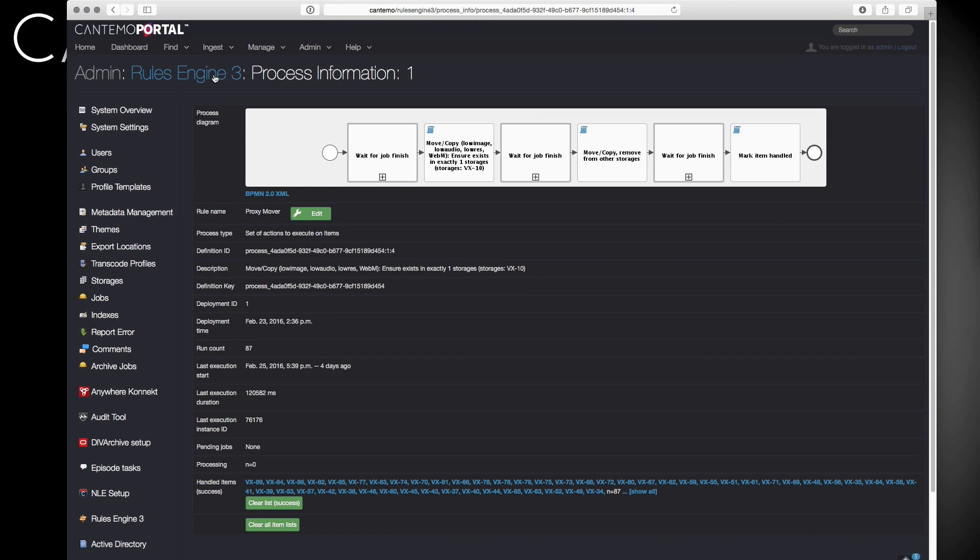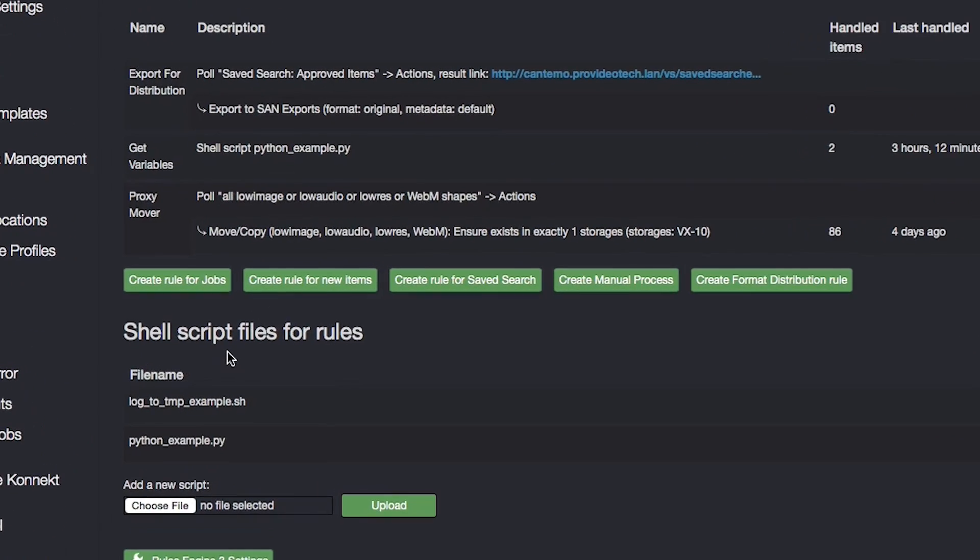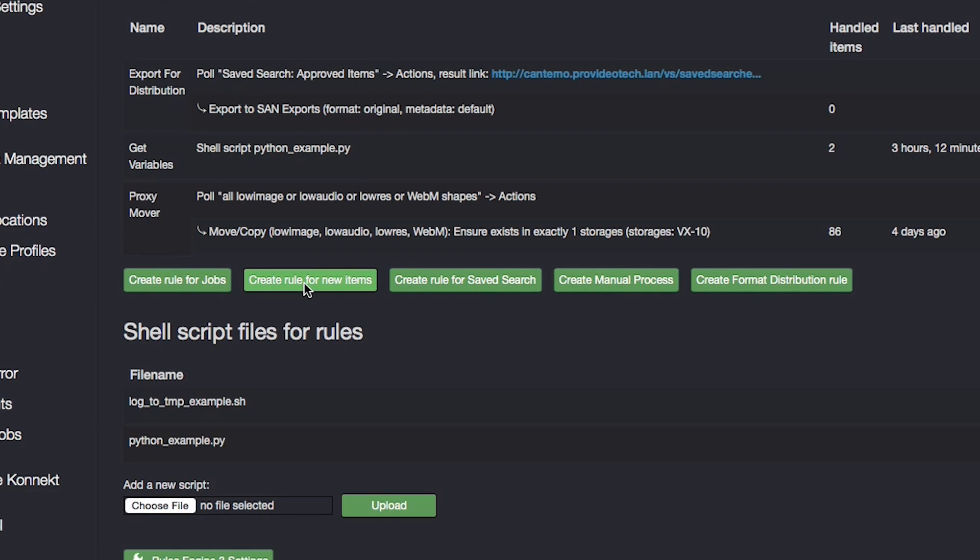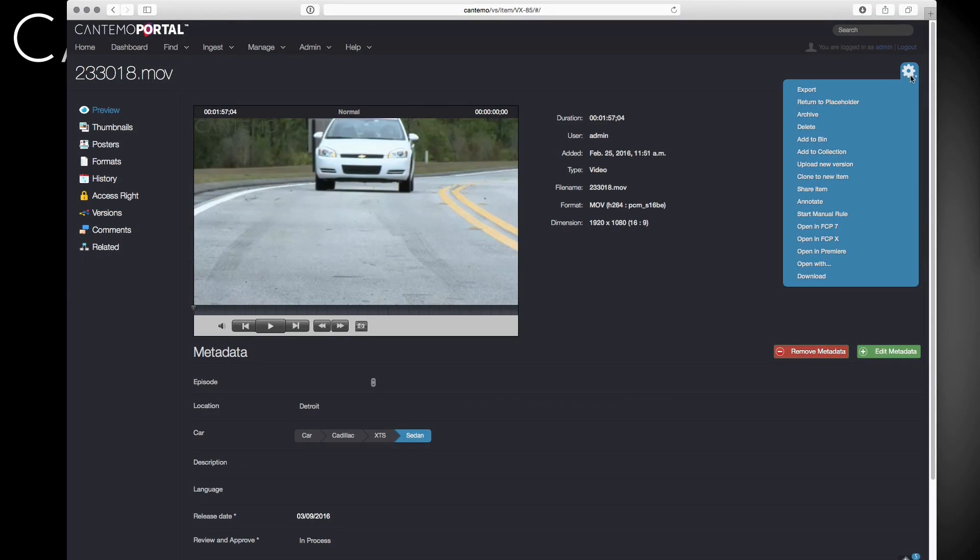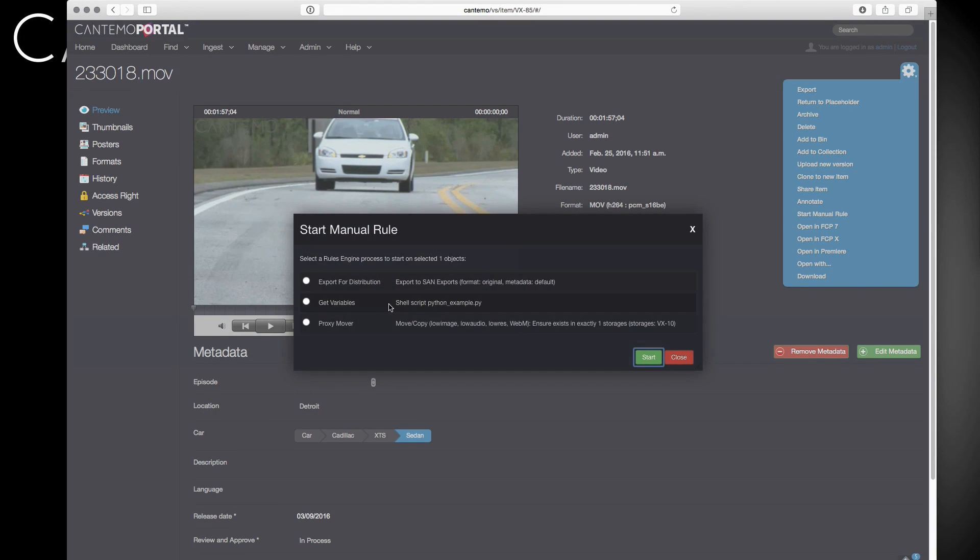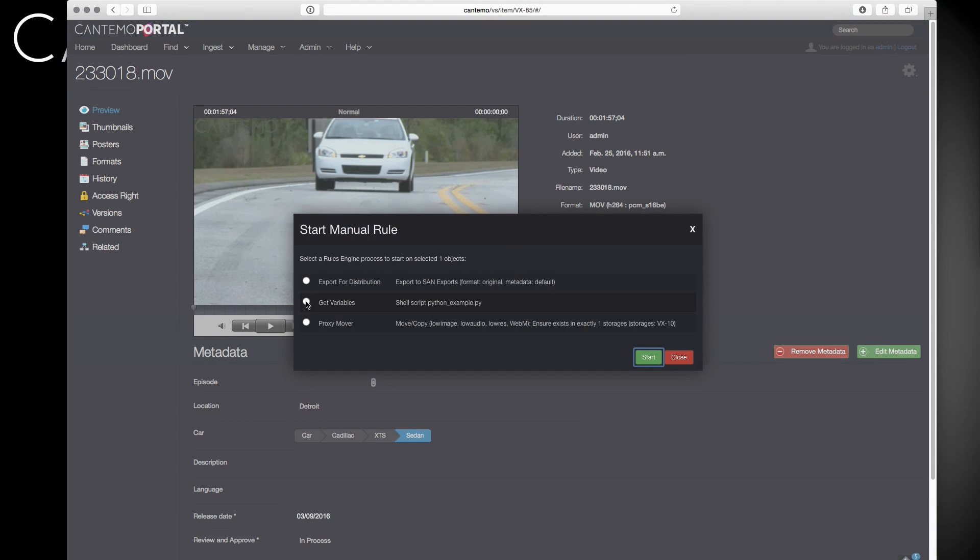Once the rules have been created, they can be applied to automatically trigger for any individual job. For instance, all system-wide transcode jobs, all new assets added to the system, or specific saved searches such as all video assets older than 30 days. You can also trigger rules manually on any of those.